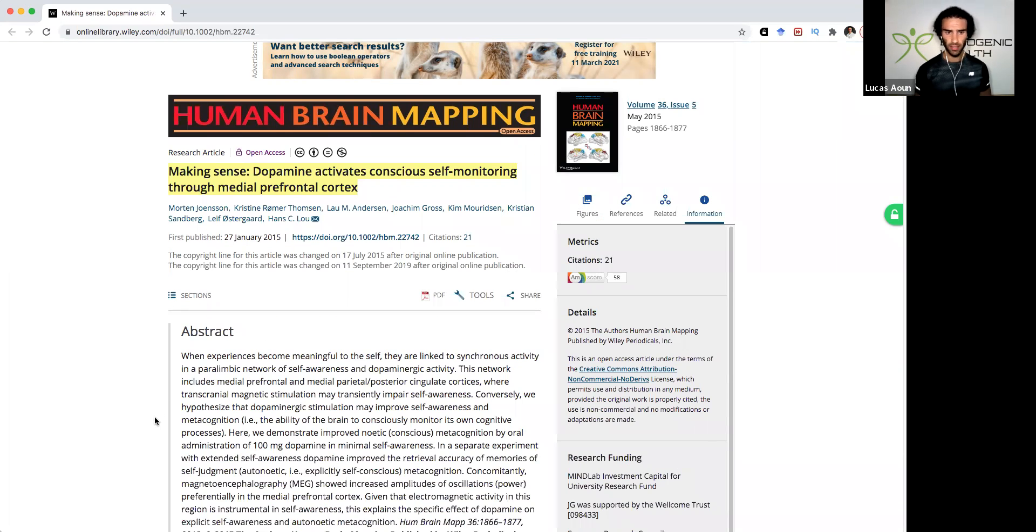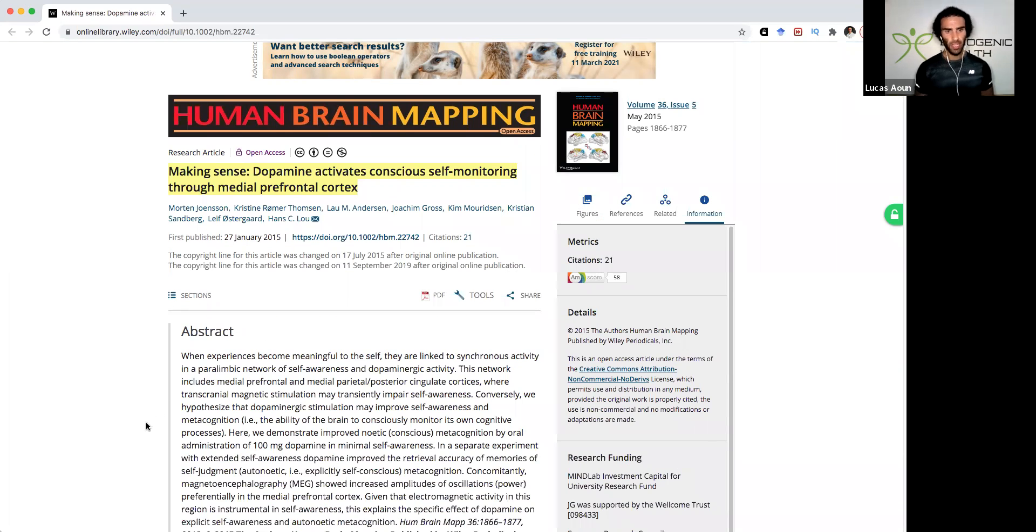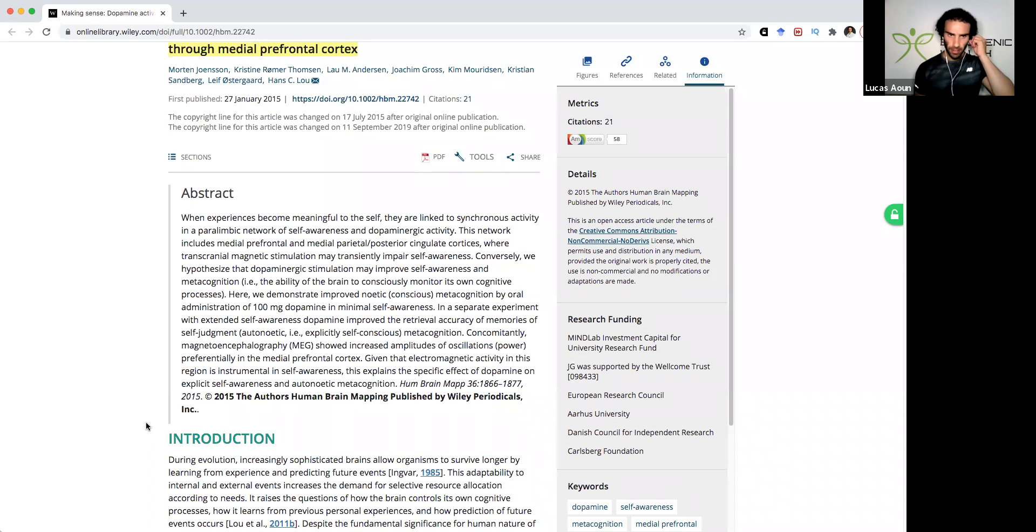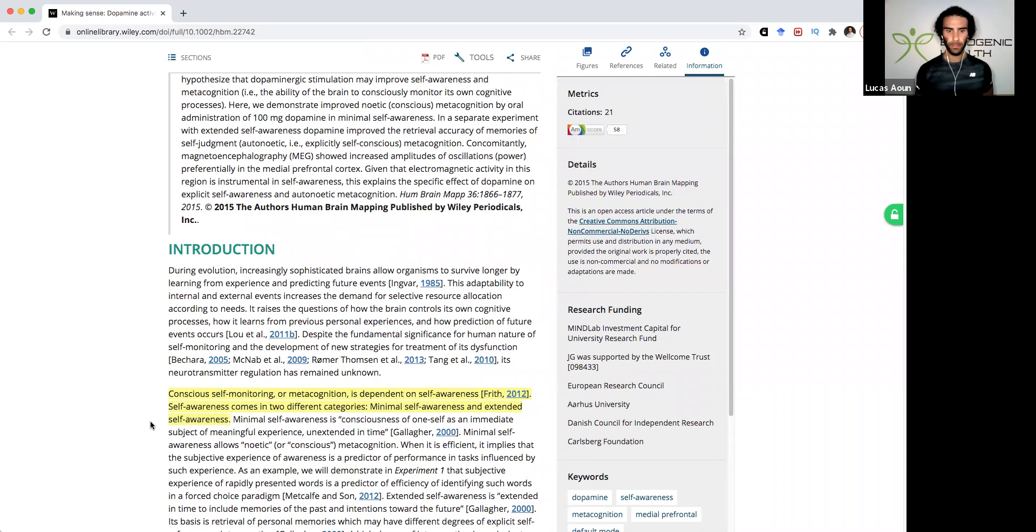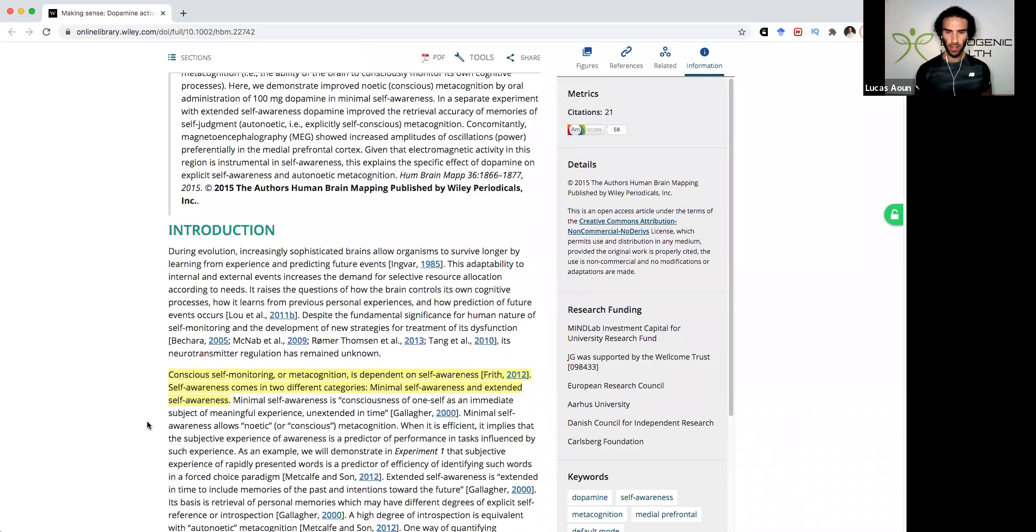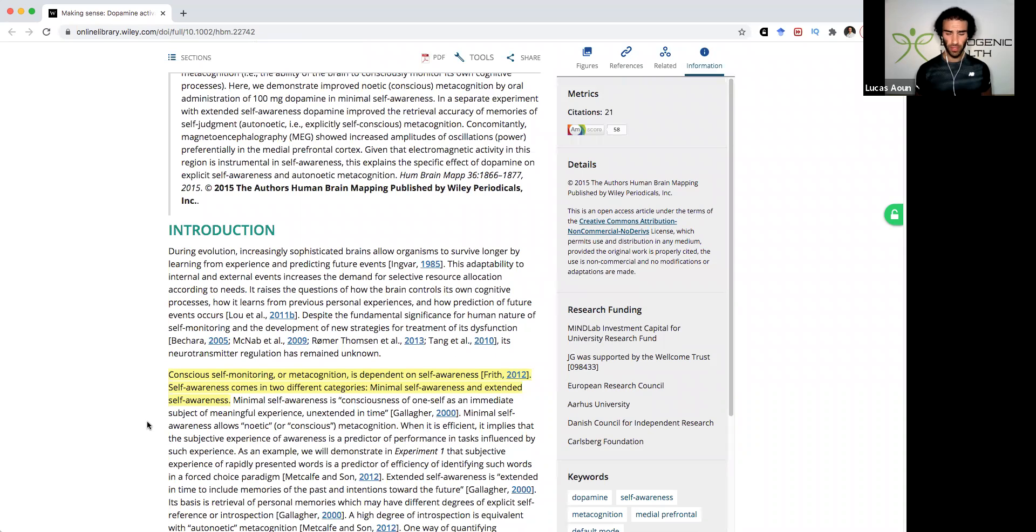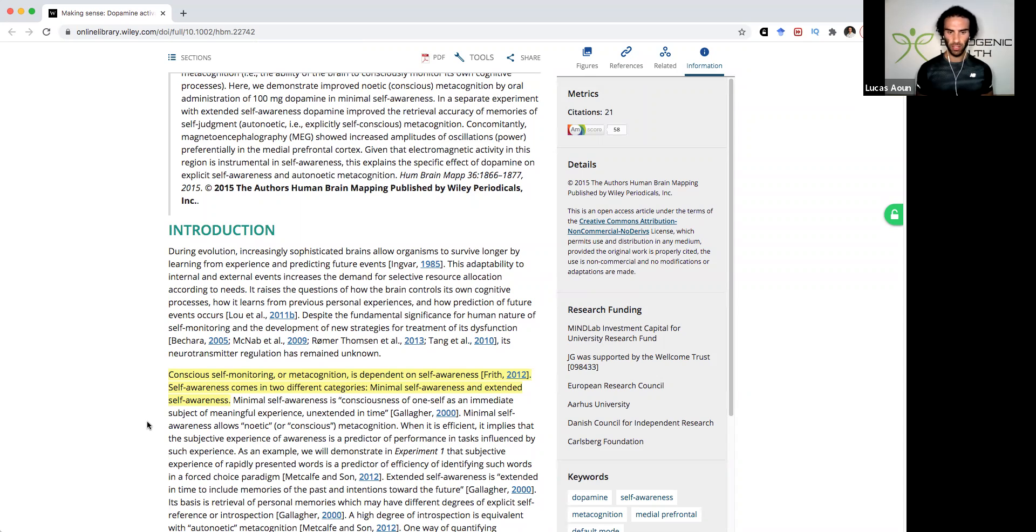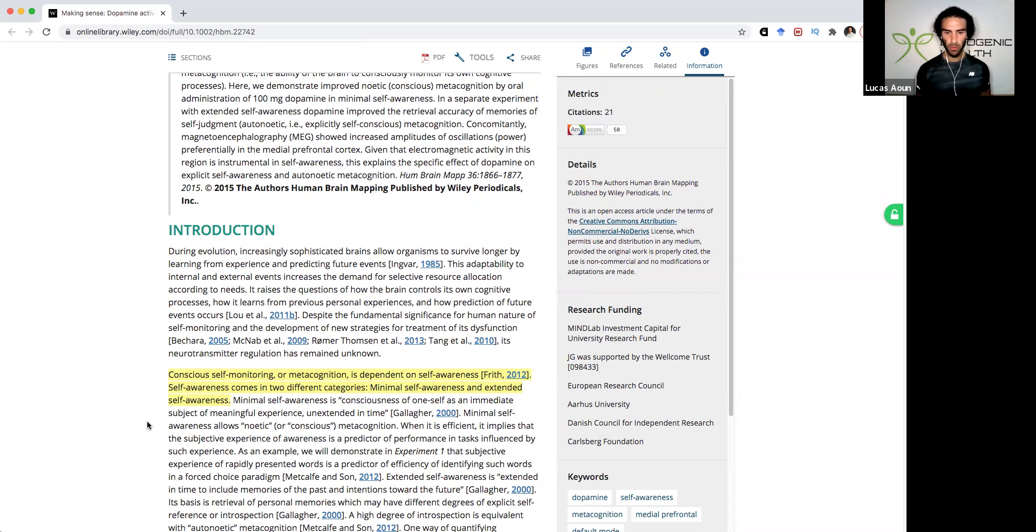So really this study looks at how dopamine can basically stimulate conscious self-monitoring, also known as metacognition. So I've highlighted a few sections I want to demonstrate. So conscious self-monitoring or metacognition is dependent on self-awareness. Self-awareness comes in two different categories, minimal self-awareness and extended self-awareness.